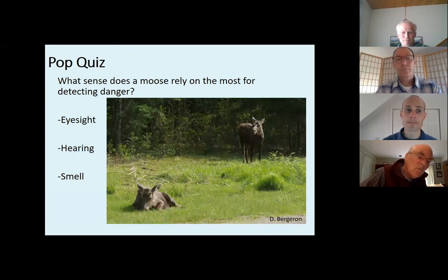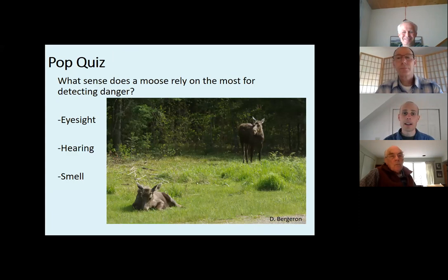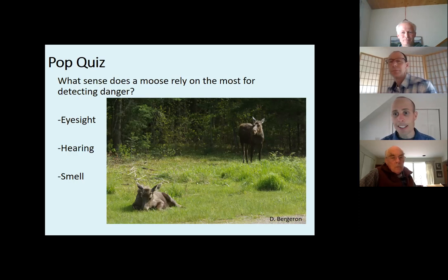Here's a quick pop quiz we'll address at the end. In looking at this picture and thinking about your interactions with moose, what sense does a moose rely on the most for detecting danger? There might not be a 100% correct answer, but I have my own perspective. Keep that in mind as we go through the pictures and we'll circle back at the end.